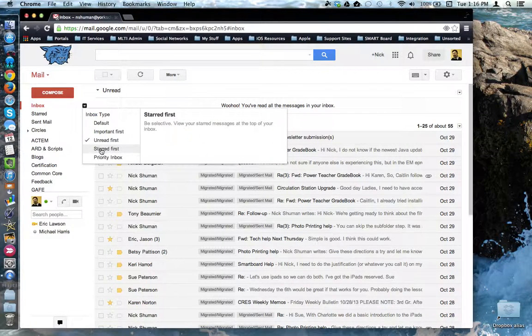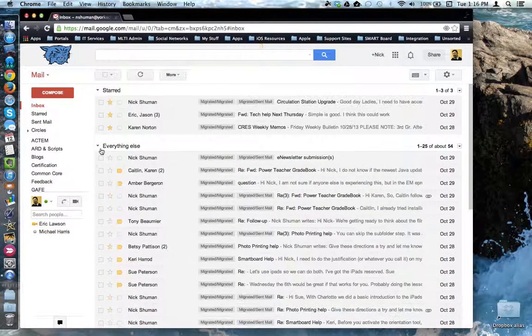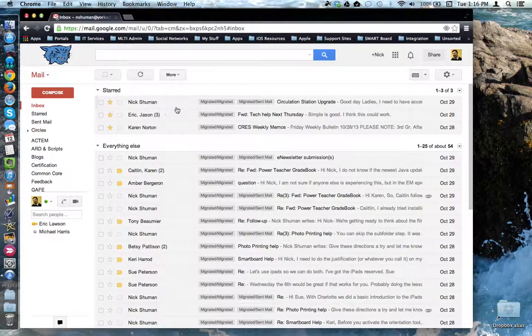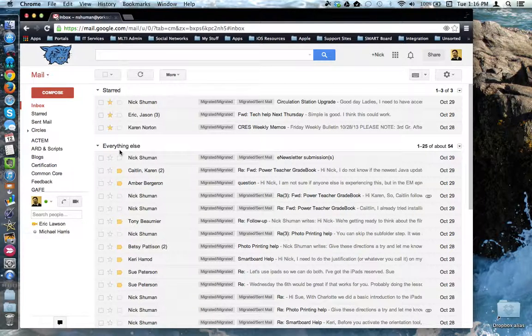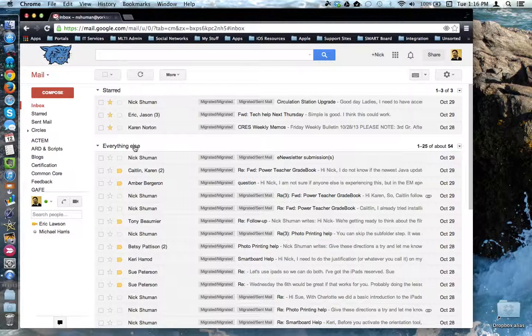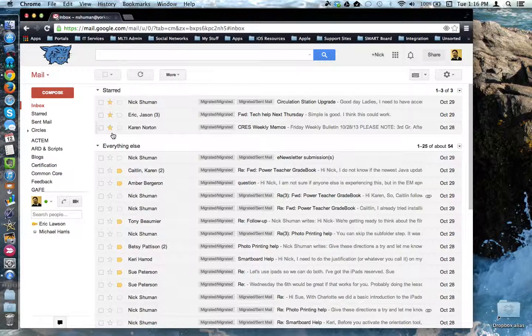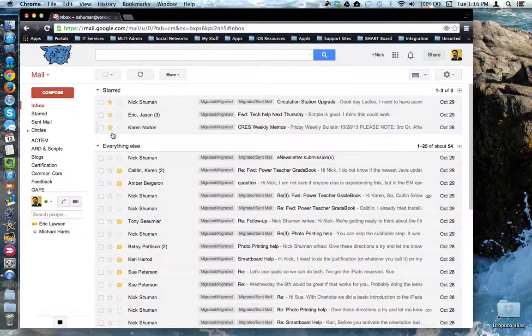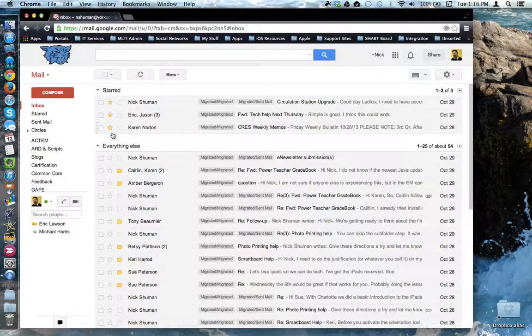Starred first puts items that are starred at the top and all other emails under everything else below. This is different from important items because you assign the stars where Gmail assigns the important tags.